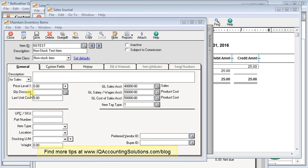Non-stock items versus stock items. Nothing to do with whether or not you keep it in stock normally. Everything to do with how you want the accounting to take place.